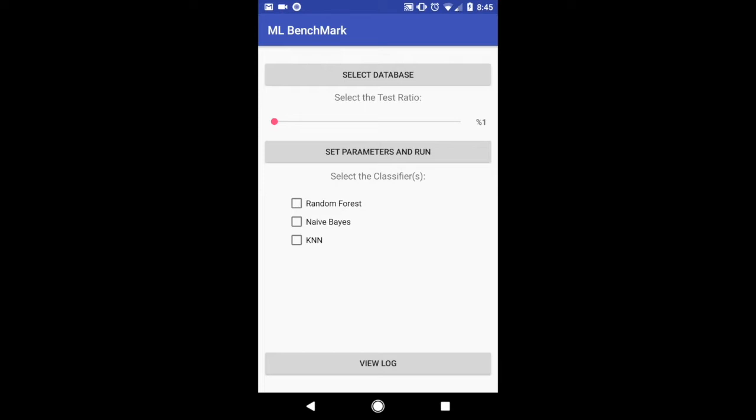After you can see that there's a select database button, there is something you can select for the training and testing ratio, and different classifiers you can set, as well as view the log.